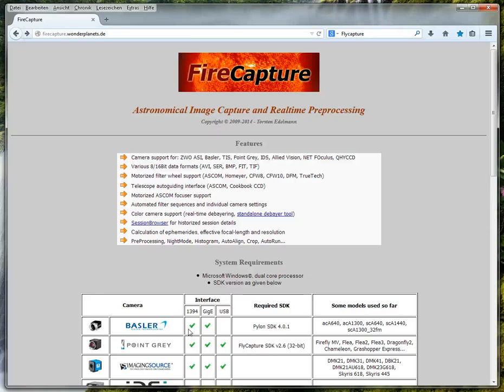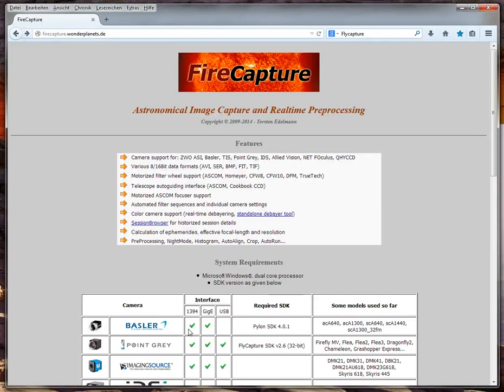Welcome to the first FireCapture tutorial. As you may hear, I am not a native English speaker, so I really hope you will be able to understand me. Today I'd like to show you the basic steps in installing FireCapture and give some tips for troubleshooting.